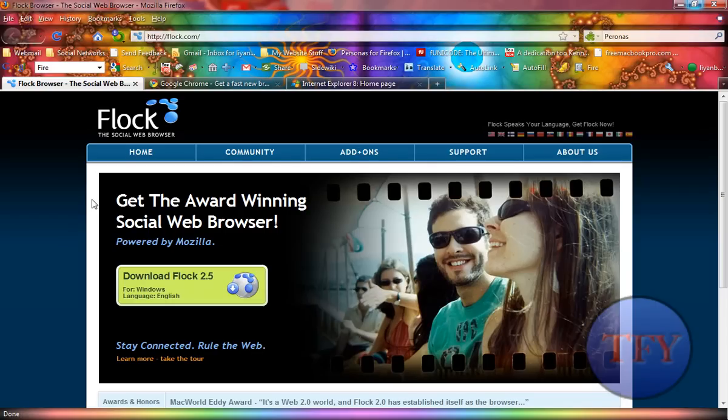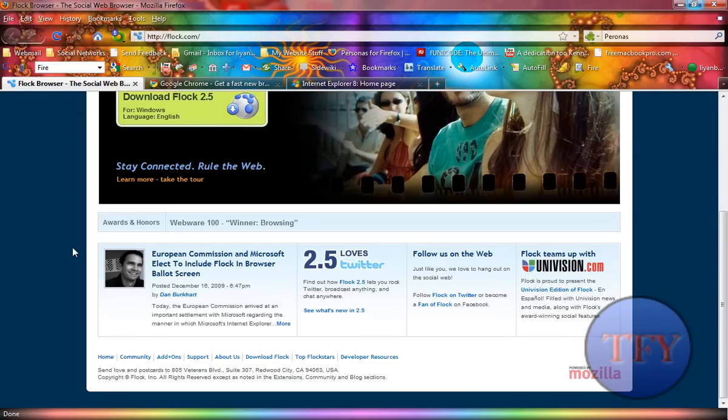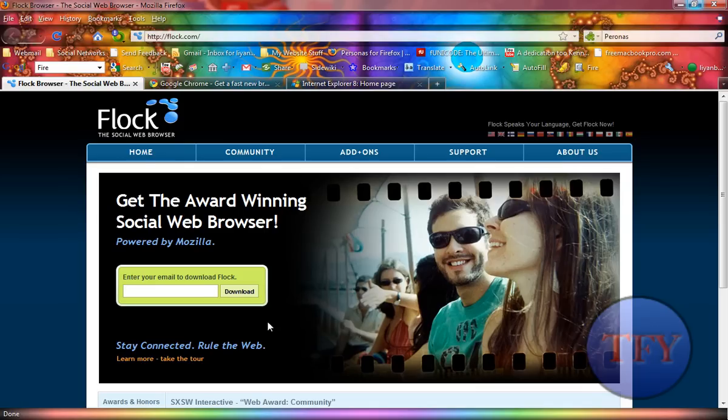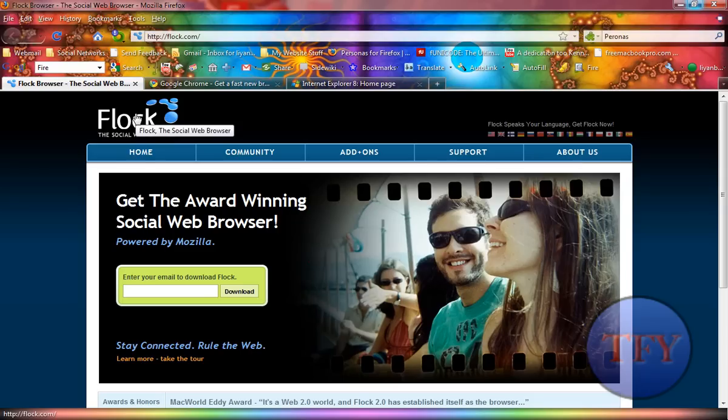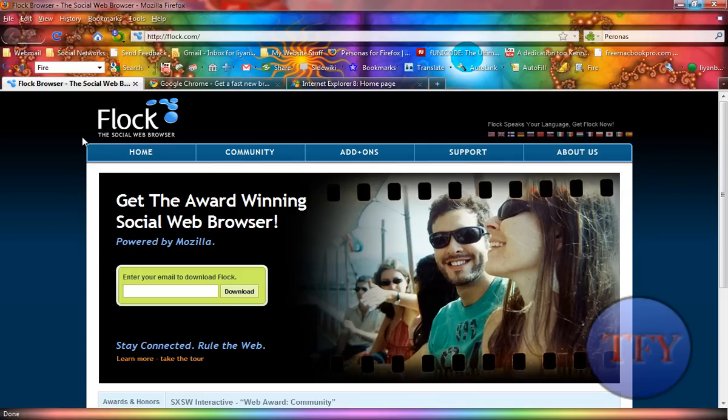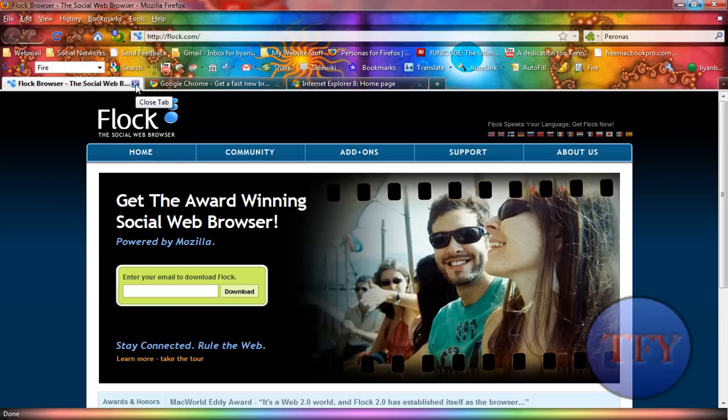Now Flock. This is a web browser for social people. If you like using Twitter, Facebook, MySpace, and all of that, Flock is the browser for you. It's based on the Mozilla code, so you can basically add most of the add-ons for Firefox. Most of the add-ons will work with it. I'm not sure about Personas or anything like that, but it has built-in capability to connect to Twitter, Facebook, etc.